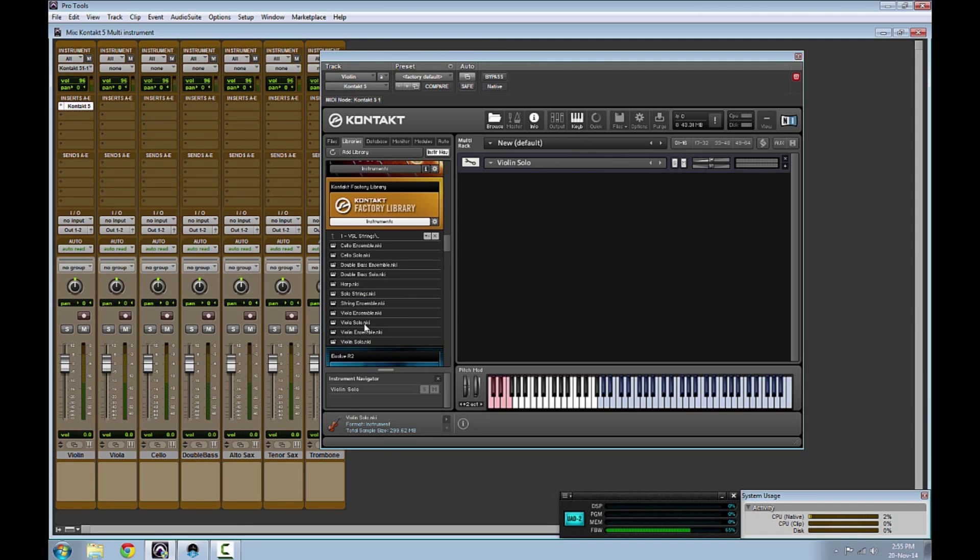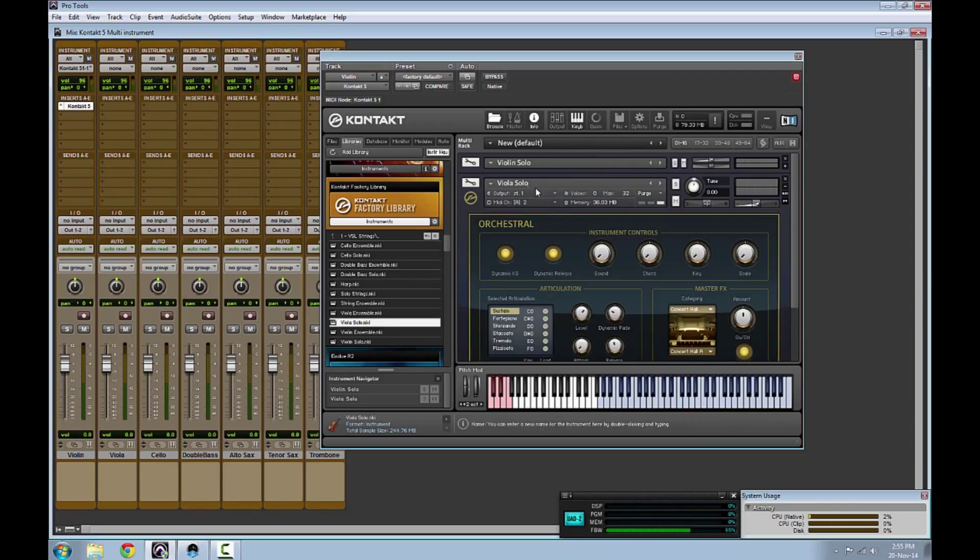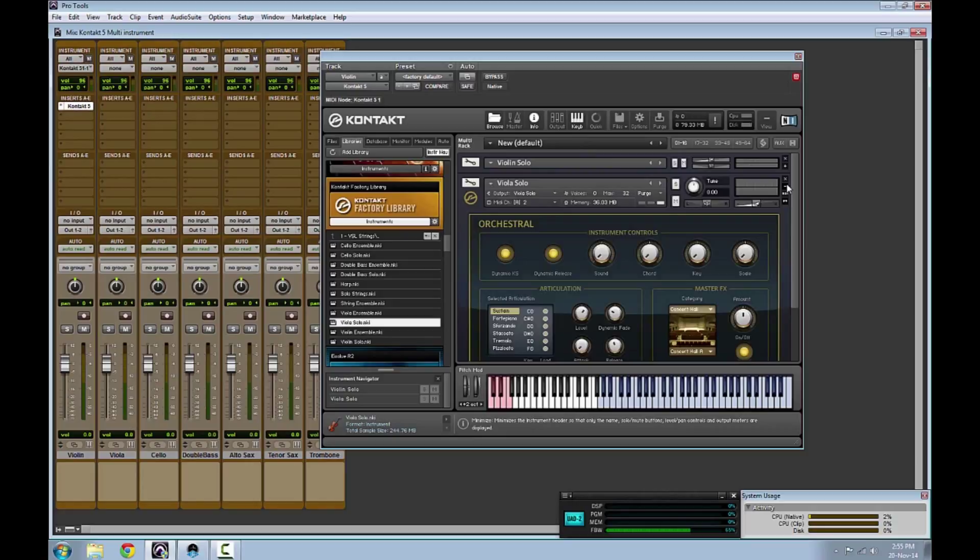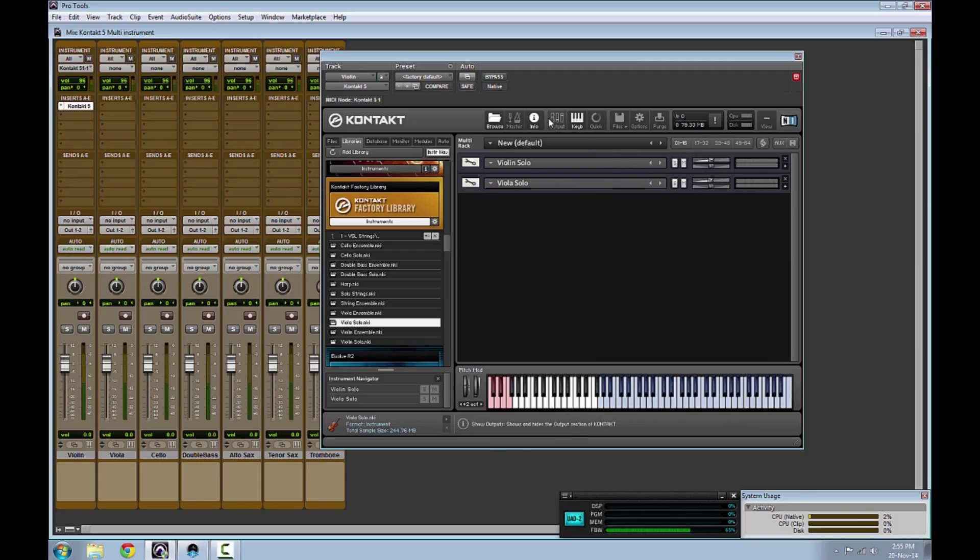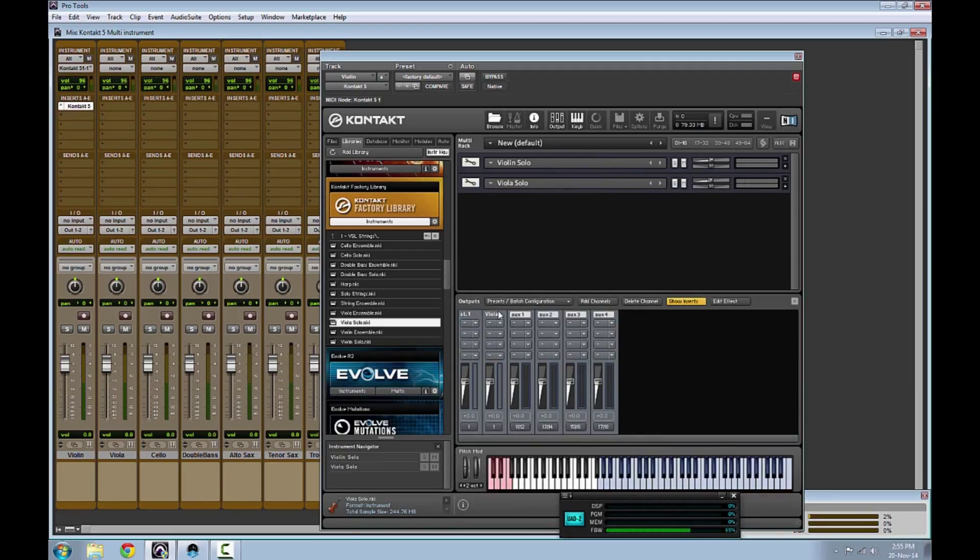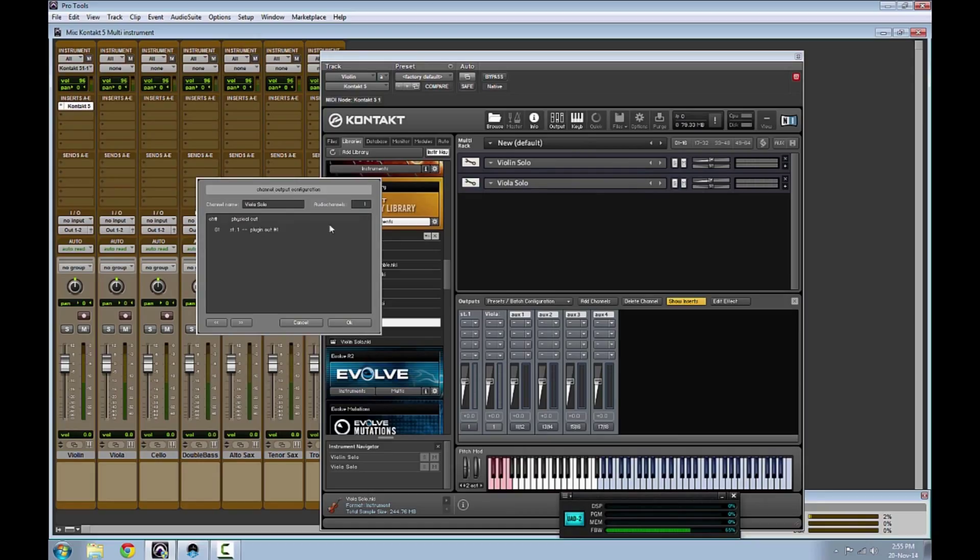Now, choose another instrument from the Kontakt library and create a separate output master channel. Open the output tab and click on the add or delete channels button within the mixer. Specify the physical output for your track.